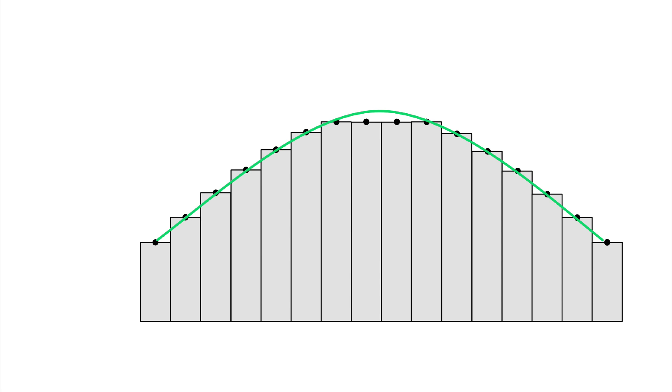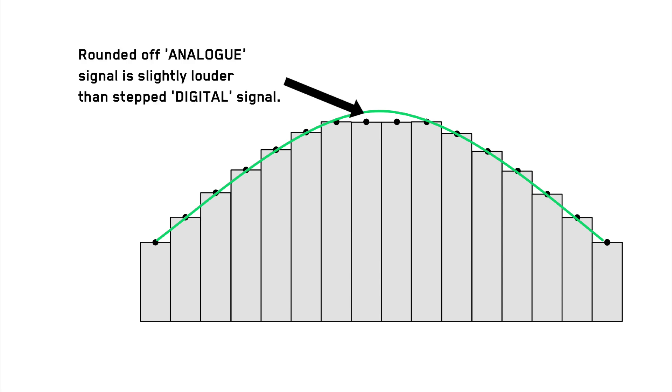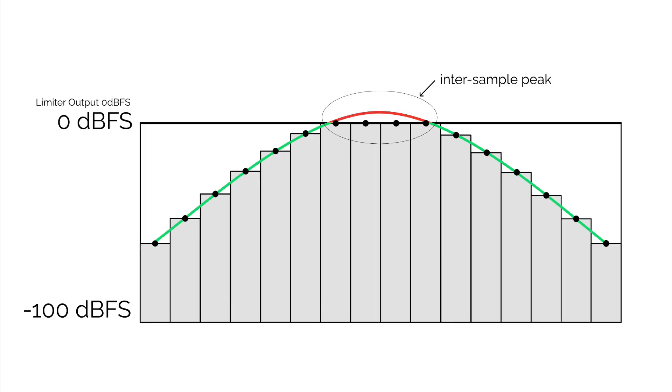These filters can cause slight changes in the levels of the audio. As you can see, this can be a problem for the signals that are close to zero decibels full-scale and can cause clipping.